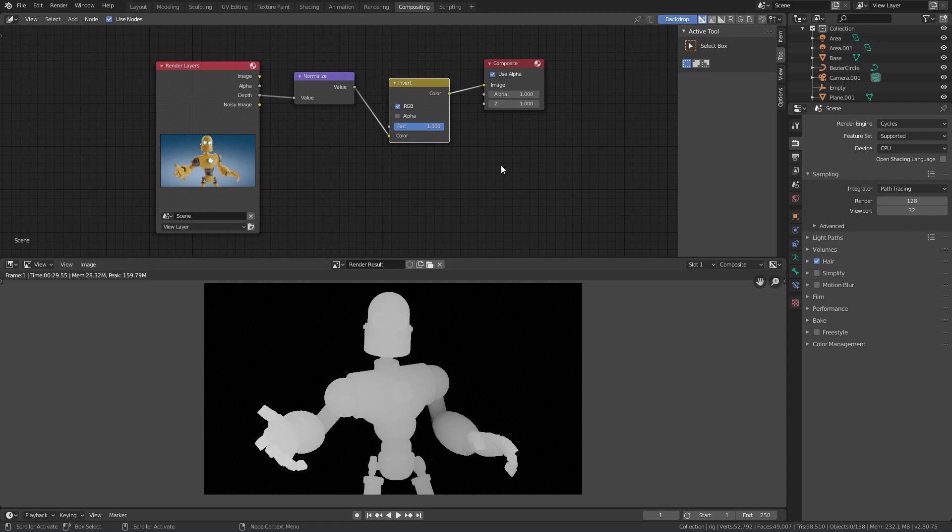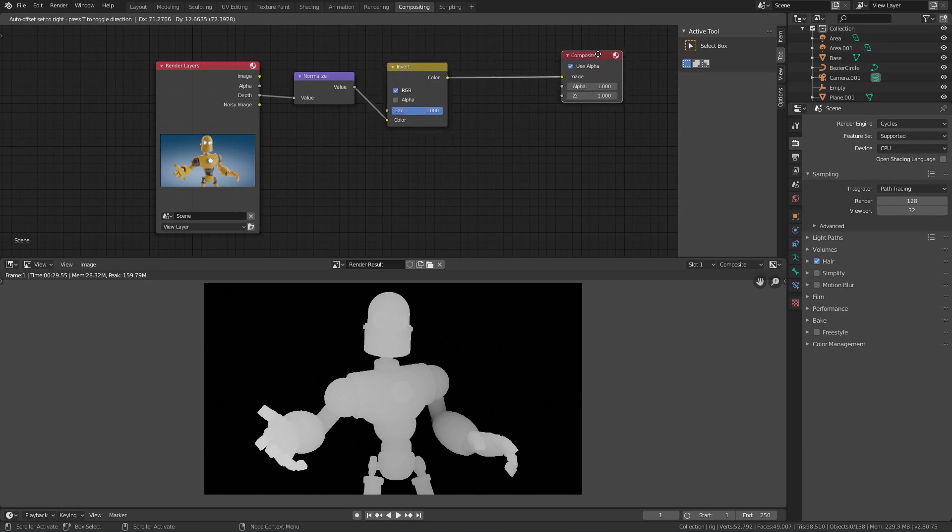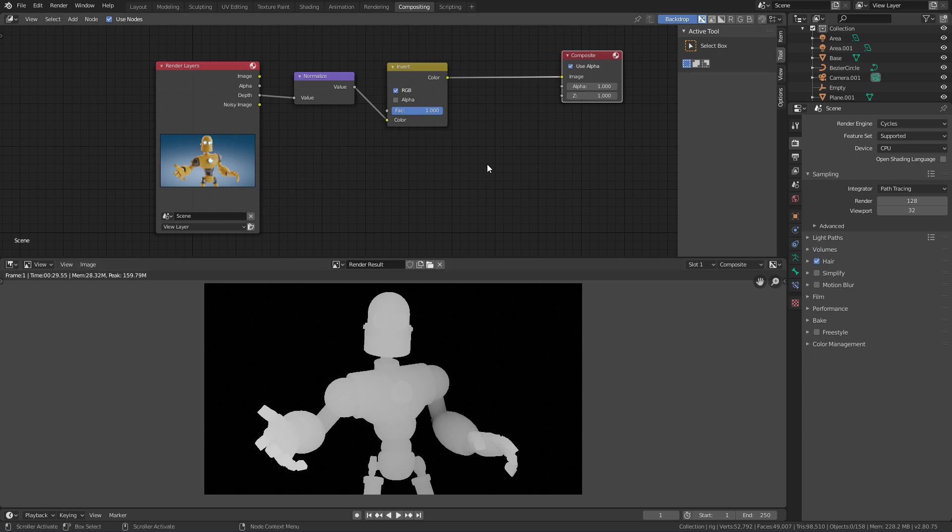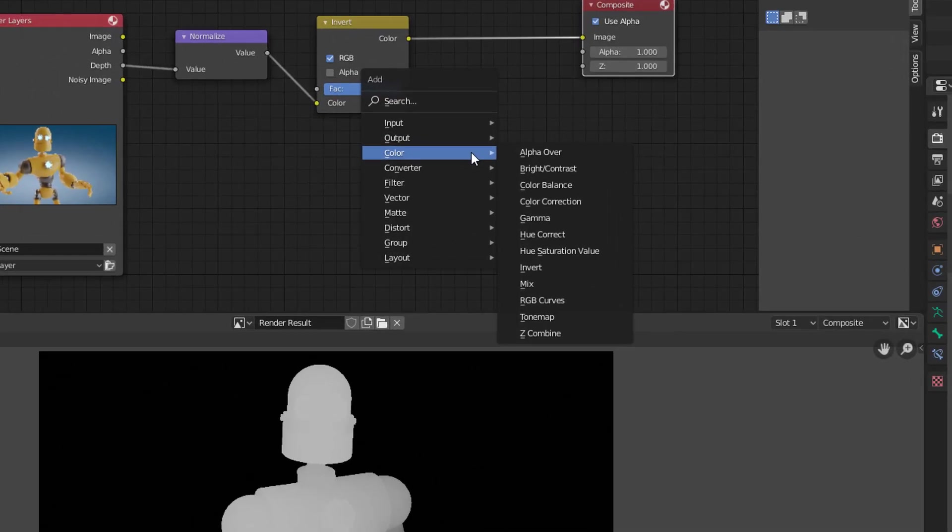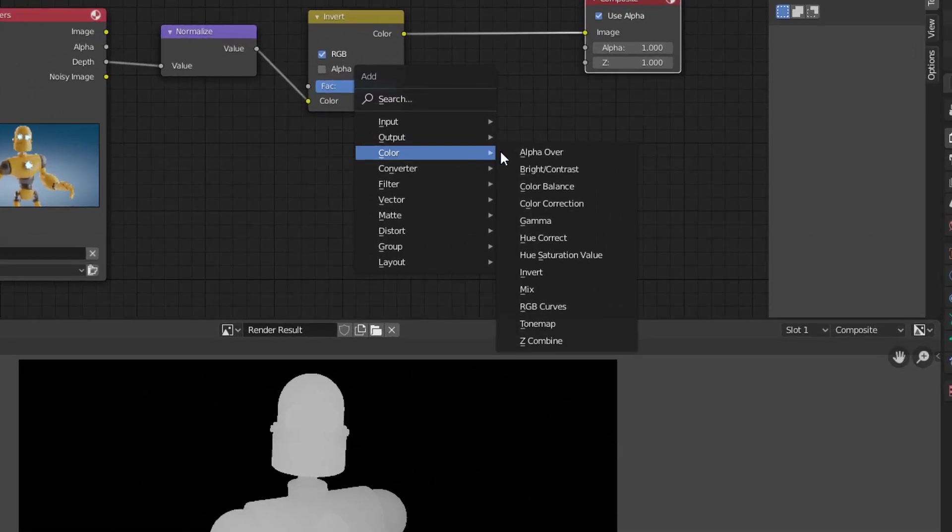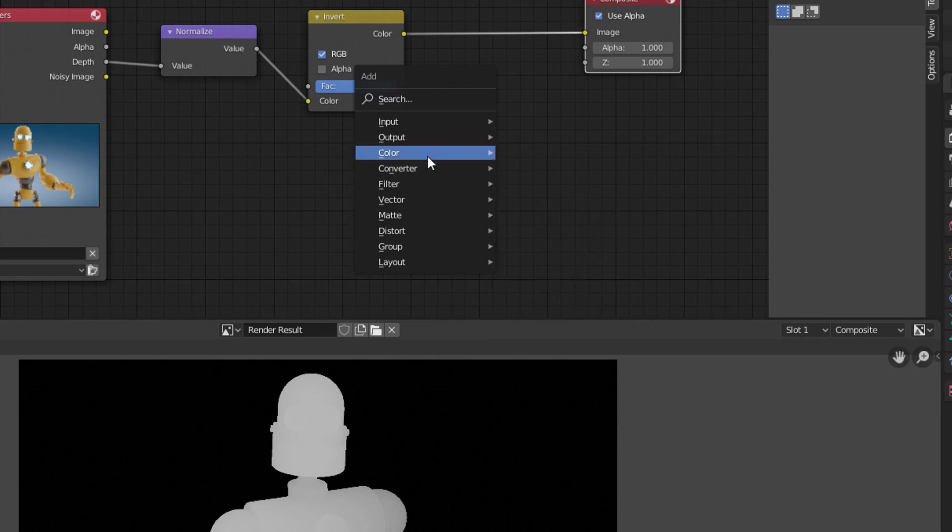And finally, we can add one more node to adjust the contrast of this image. And the node that I like to use to adjust the contrast is the RGB Curves node. This node will also be in the creation menu, within the color category.